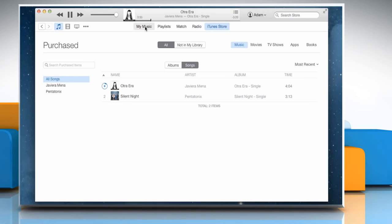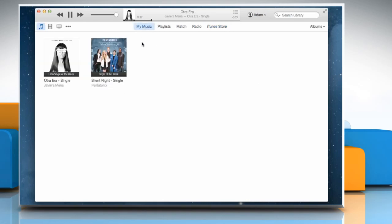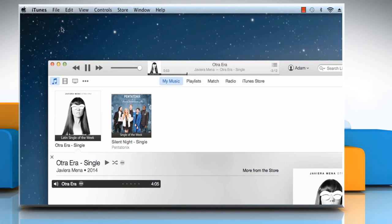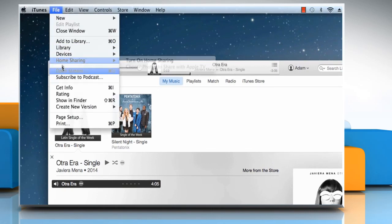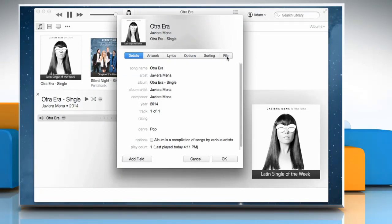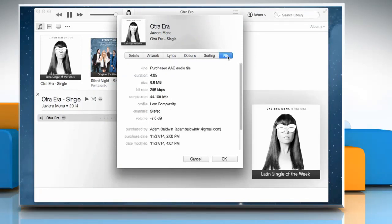If the issue still persists, then you need to authorize using the correct account name. Select a purchased song in your library. Click on the File menu, and then click on Get Info. Click on the File tab, and note the account name that appears in the displayed list.